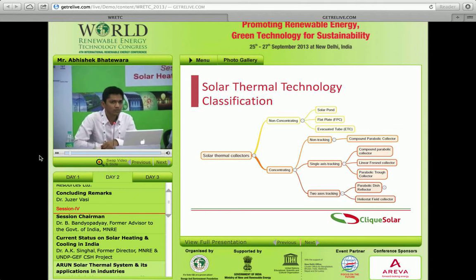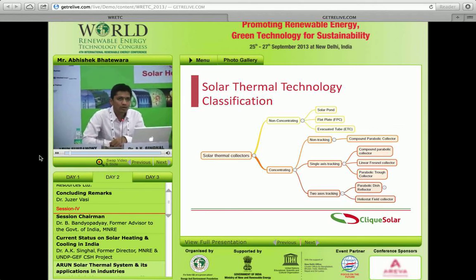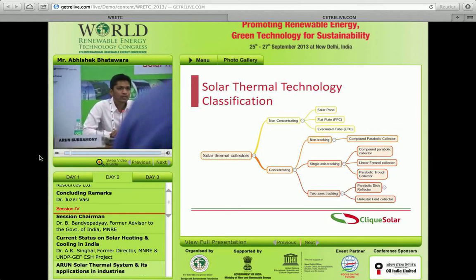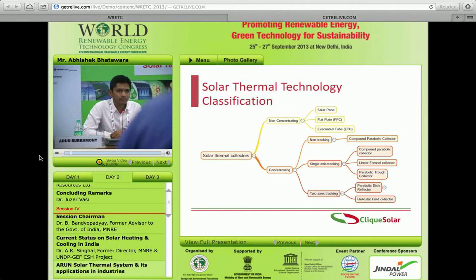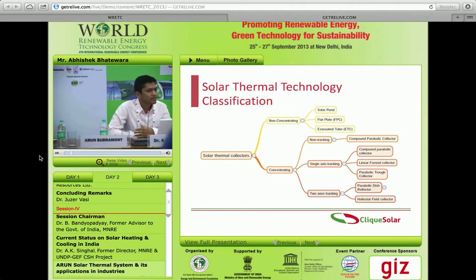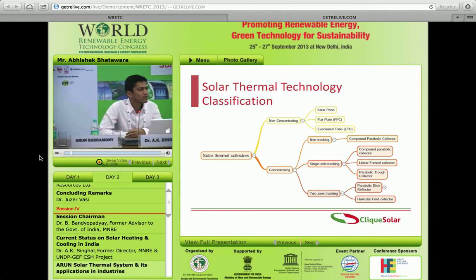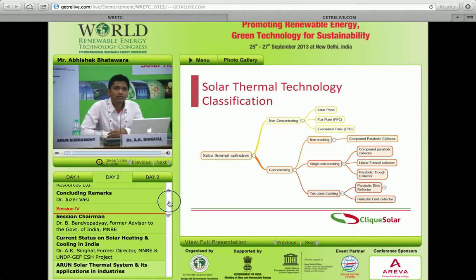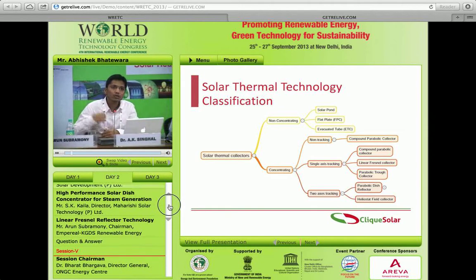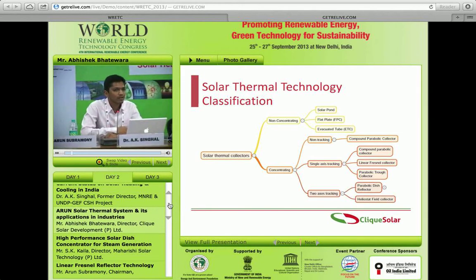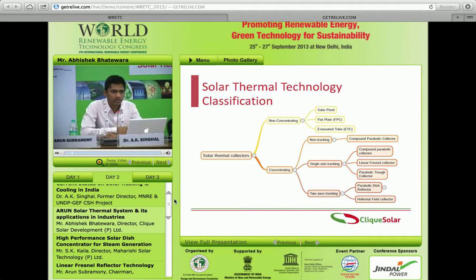I've classified technologies into concentrating and non-concentrating. As you go from top to bottom, the efficiency of the system keeps increasing. A two-axis tracking system can have efficiencies of about 60 to 65 percent, compared to flat plate and evacuated tube collectors at the top which range between 20 and 50 percent.